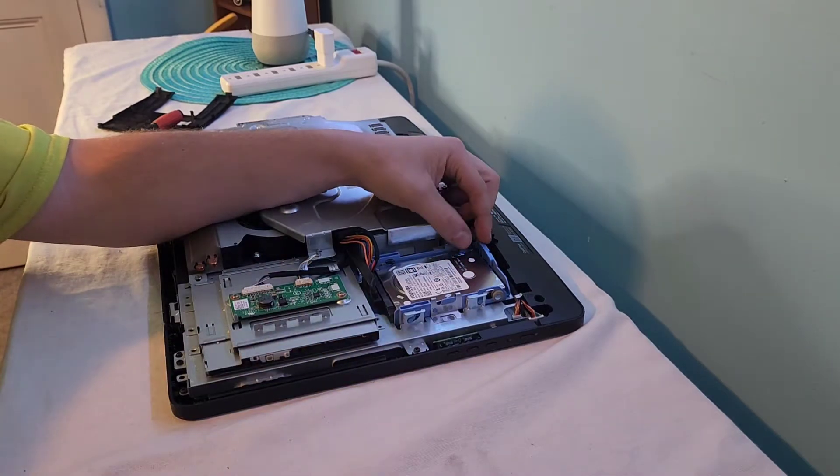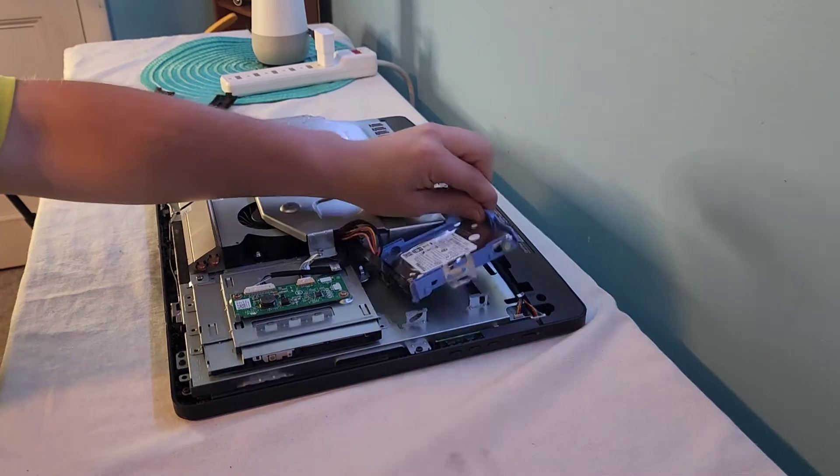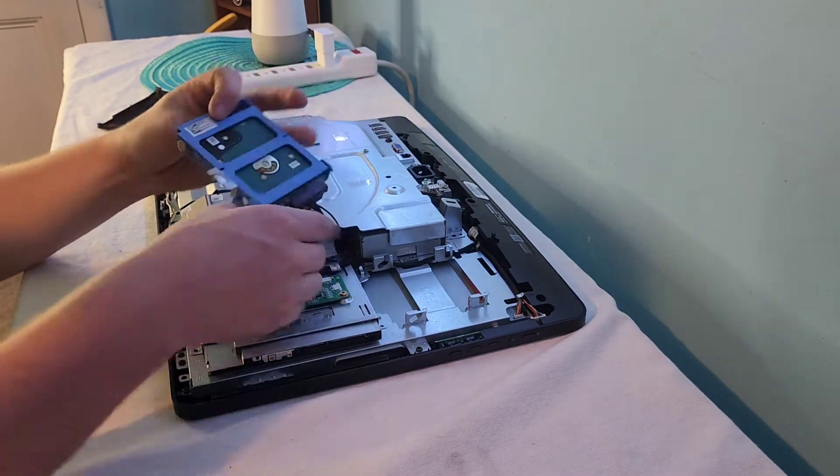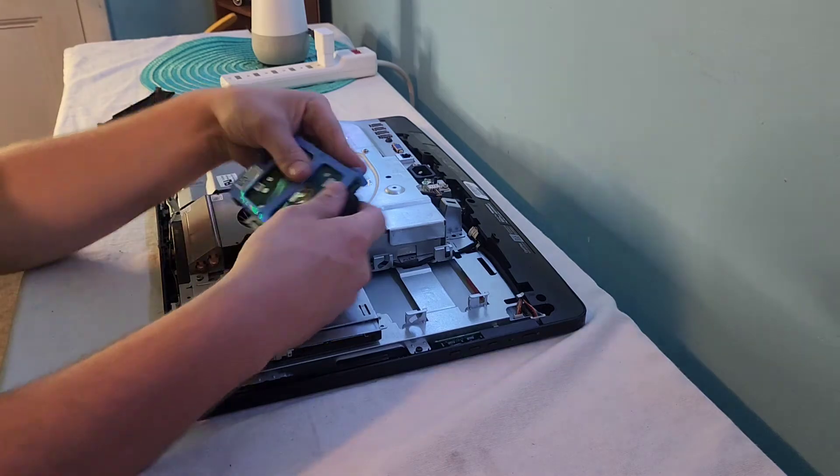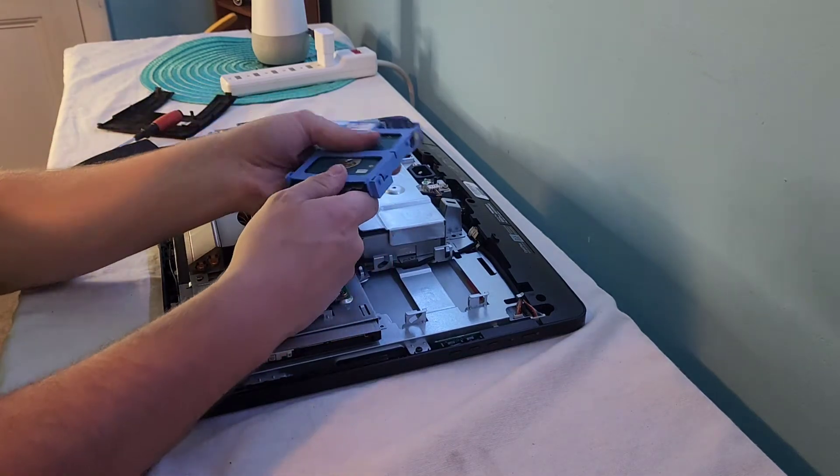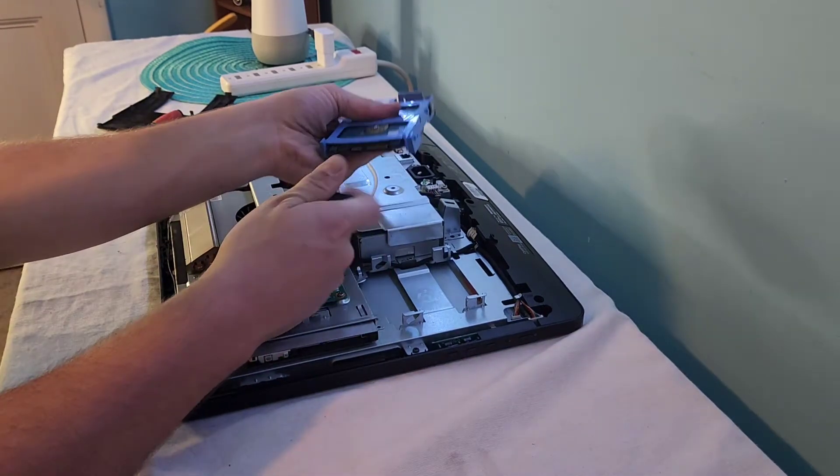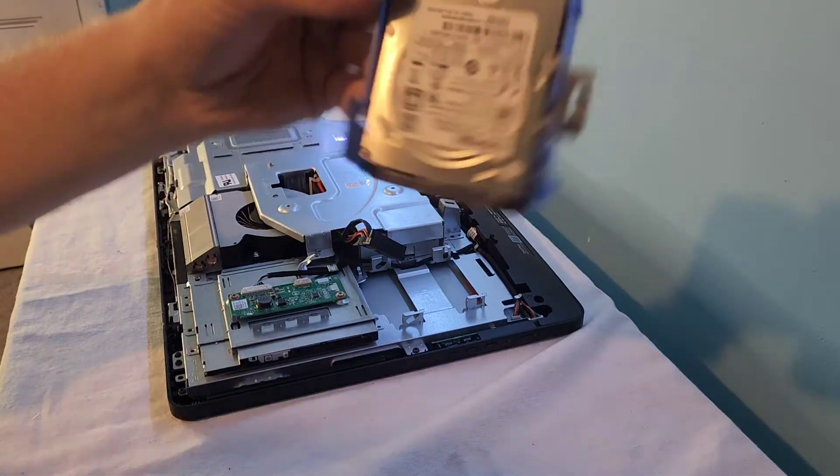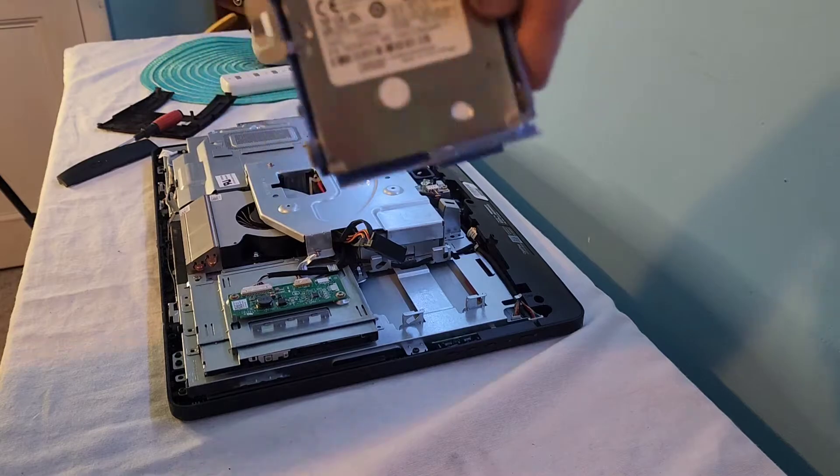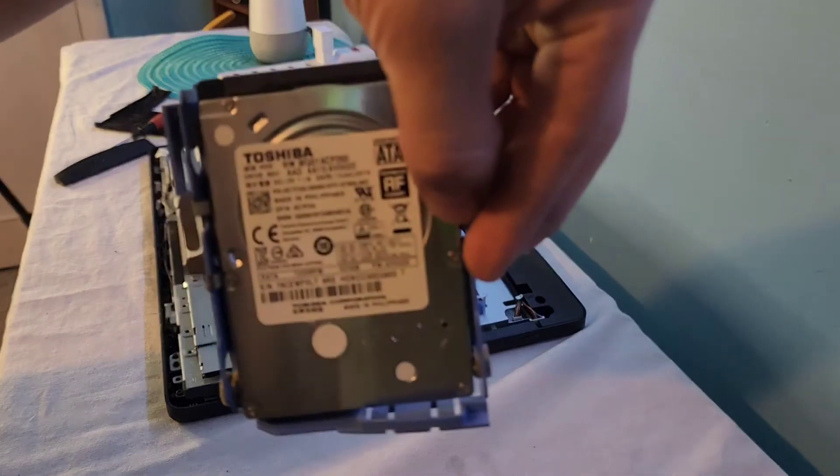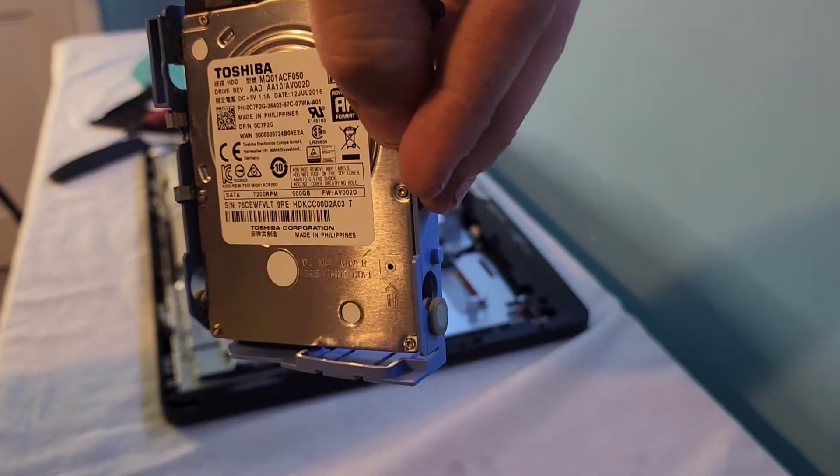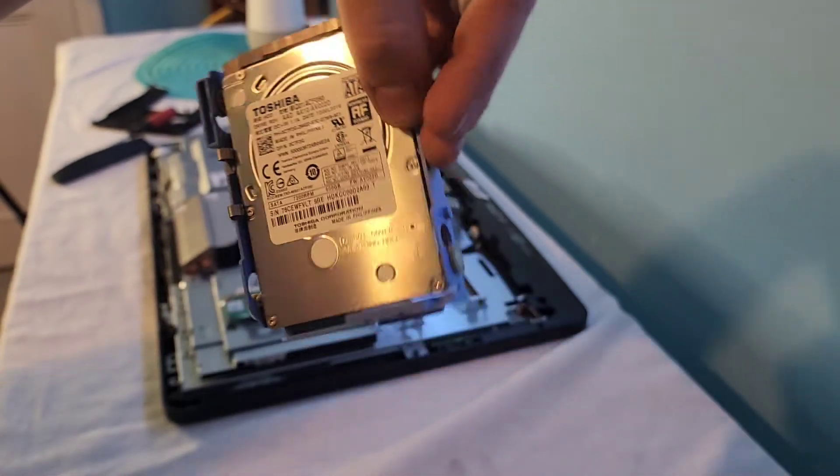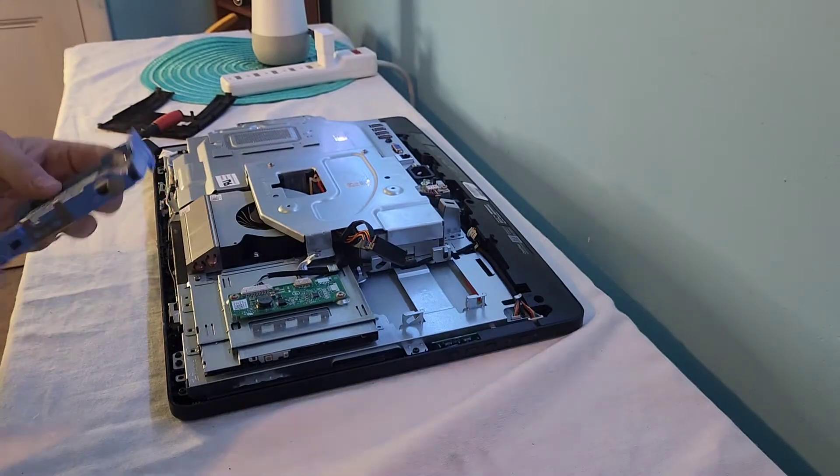So there's this little pull tab here, just pull straight up, it comes right out. Unplug the SATA connectors, just like that. Then we have the Toshiba 500 gigabyte 5400 RPM hard drive, old and slow.